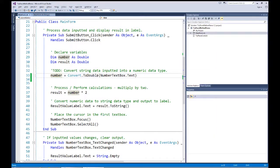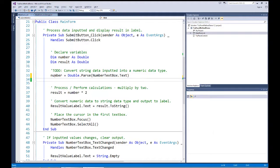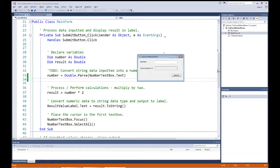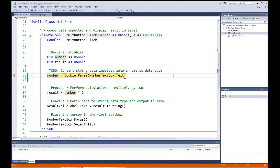Let's look at another method called Parse. With Parse, we put the data type we want to convert to in front of it — so we say Double.Parse and pass in the text value. If it parses correctly, it puts the value into the number field. Running it: entering 10 works, but entering 'TEN' gives us a format exception error. So Double.Parse is also not the best approach for handling user input.